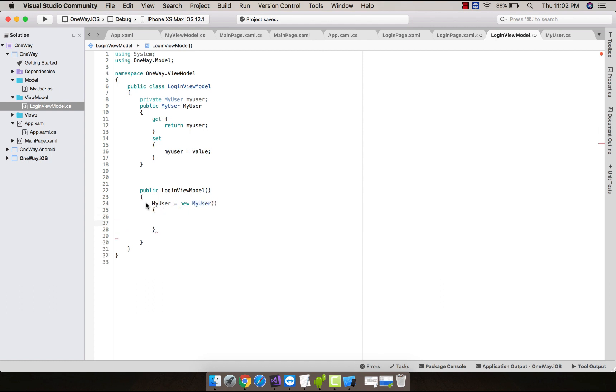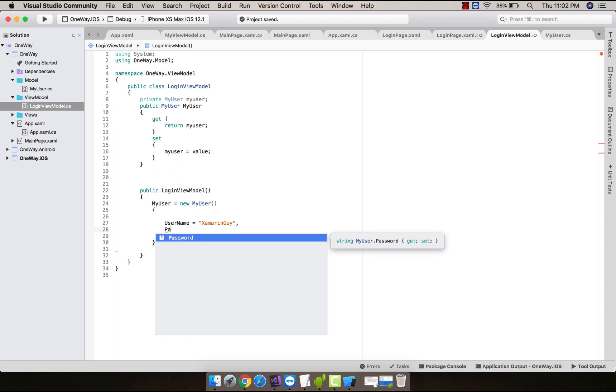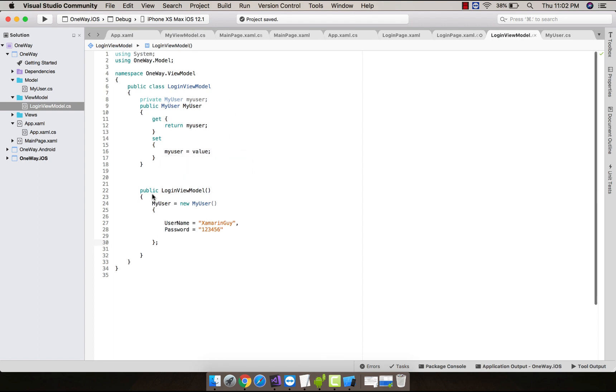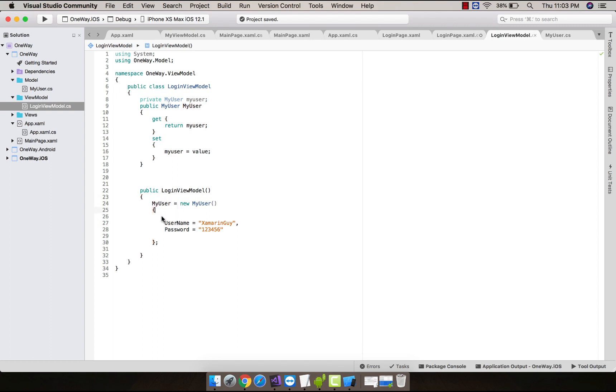So let us call that properties as username as 'xamarin guy' and then password anything you may like. These are some static values, that means this is our source which will be called towards the destination that is our LoginPage.xaml. Here MyUser.username contains the username that is 'xamarin guy' and MyUser.password will contain the respected password.